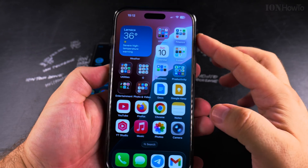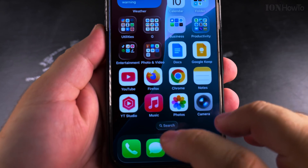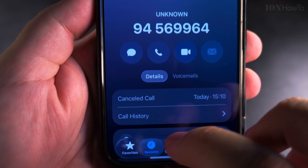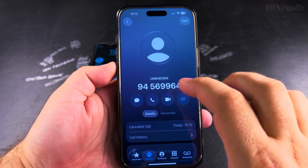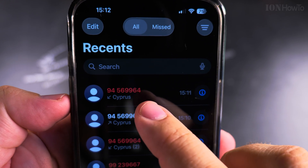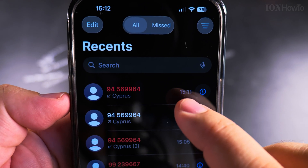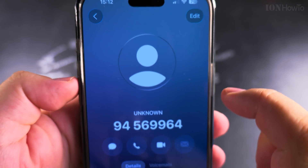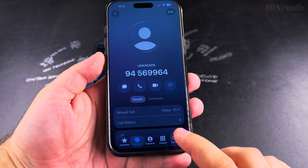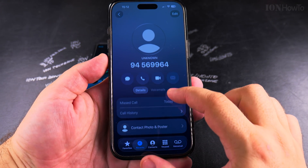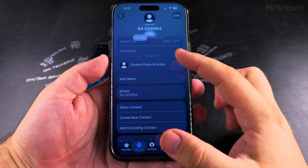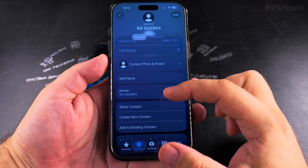I was able to call now. In the Recent Calls, I have this phone number calling me. I can tap on the Info button, and after you tap on the information of this phone number, you have several options.